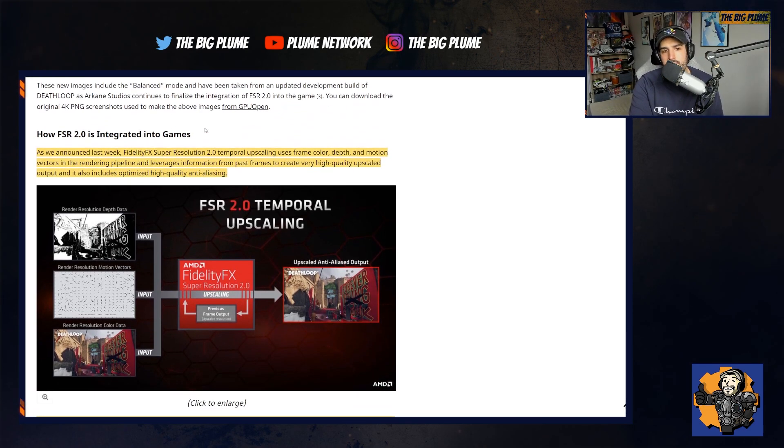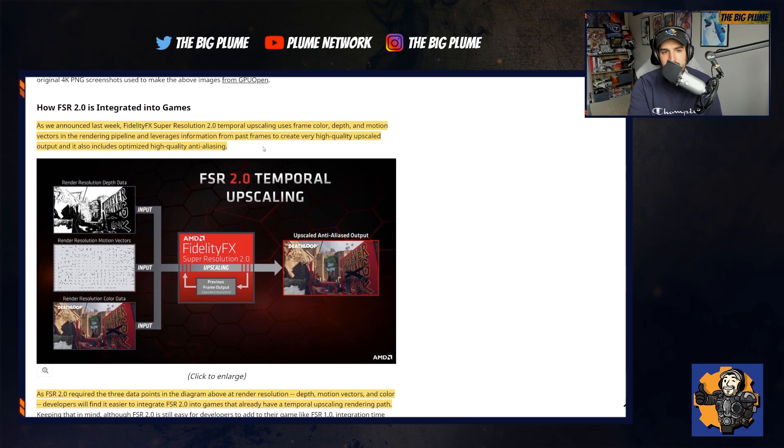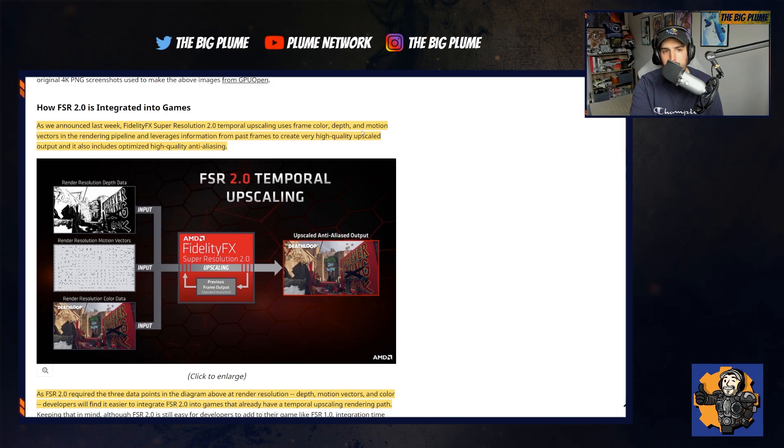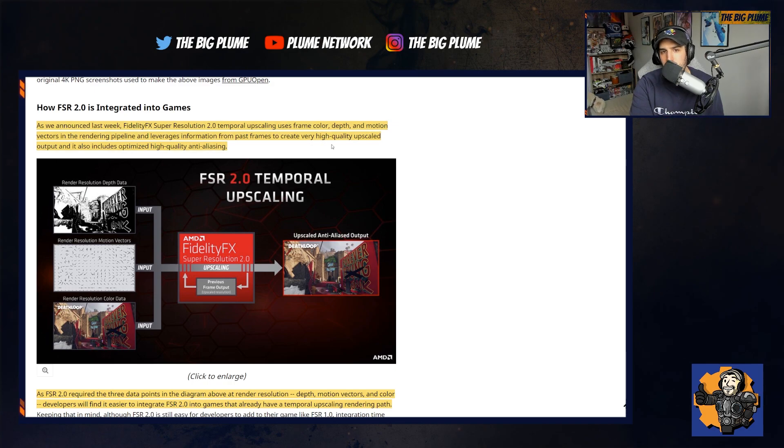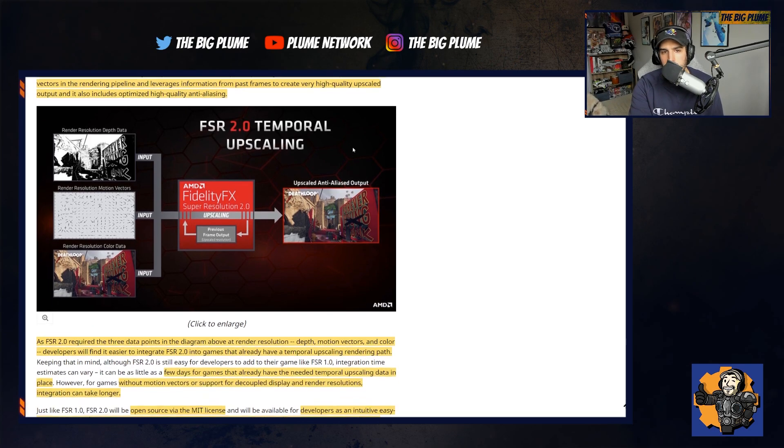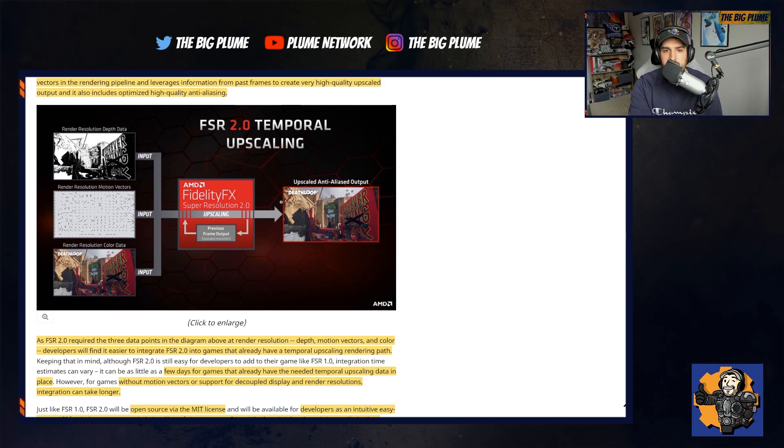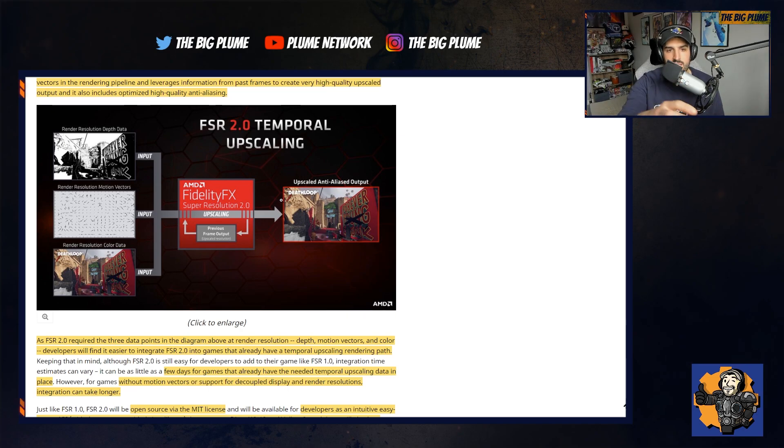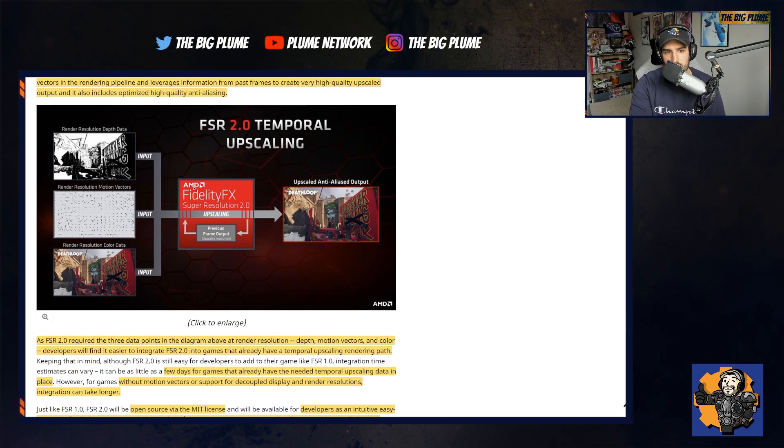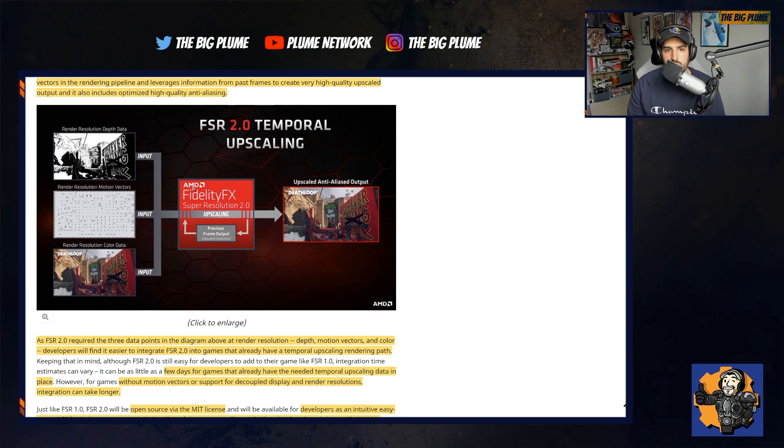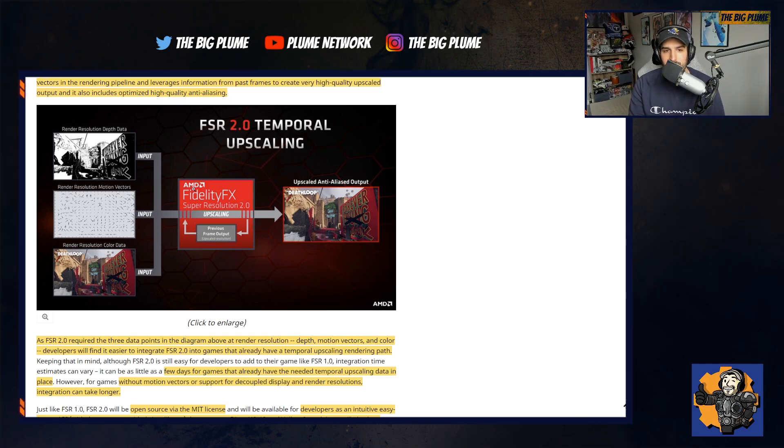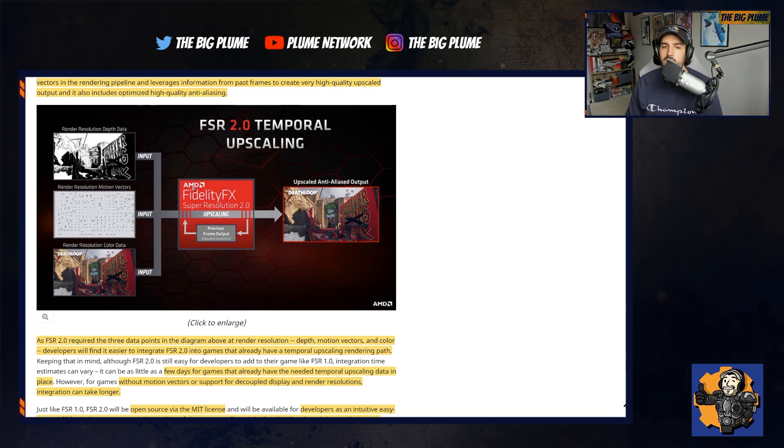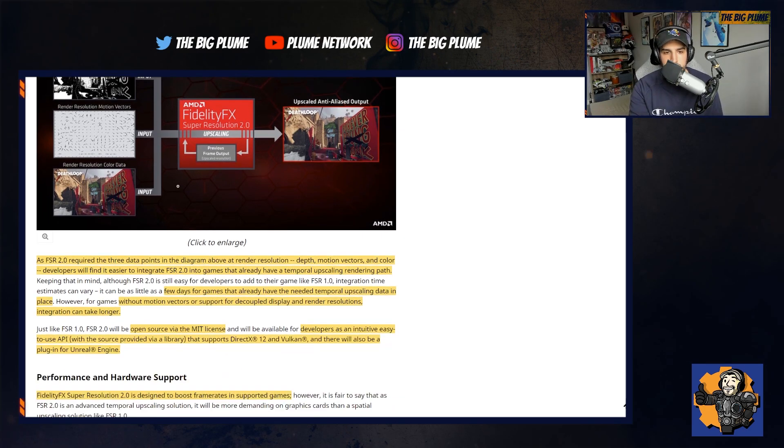Here they talk about how FSR 2.0 is integrated into games. As they announced last week, FidelityFX Super Resolution 2.0 temporal upscaling uses frame color, depth, and motion vectors in the rendering pipeline and leverages information from past frames to create very high quality upscaled output. It also includes optimized high quality anti-aliasing. They give an example of how they get the actual image you're seeing. You have three areas of inputs: the render resolution depth data, the render resolution motion vectors, and the render resolution color data, all going into AMD FidelityFX Super Resolution 2.0. It's upscaled and then we get the actual upscaled anti-aliased output, which is what we'll be playing when this technology is implemented.